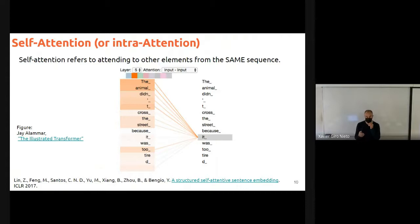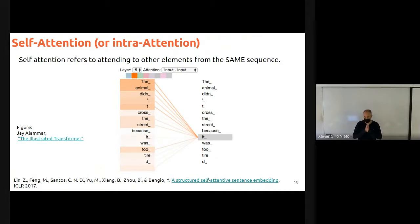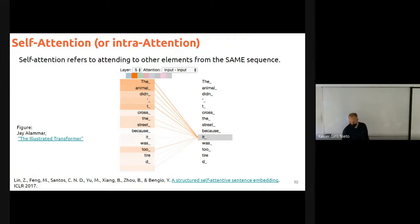Remember that in cross attention, the tokens of the output — we were predicting them considering the whole input sequence as context for the predictions, and also based on the previous tokens of the output. In self-attention, the tokens of one sequence are updated and enriched with their context. Here in this plot, what you see are the attention scores for this sentence when focusing on 'it'.